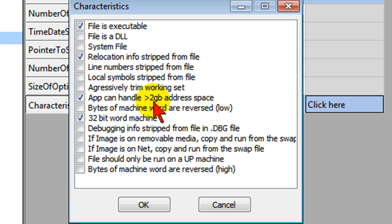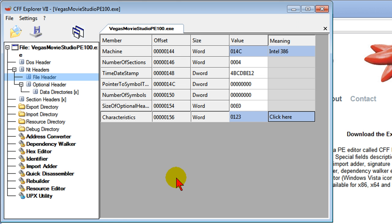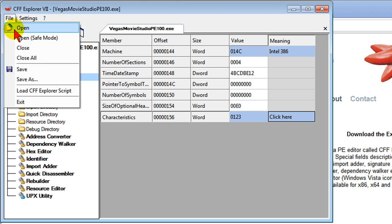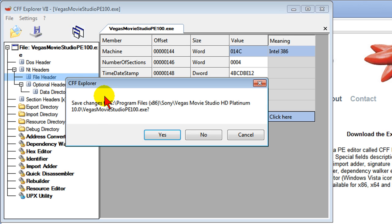Then once you do that, just click OK and then click File and then Close. It'll ask you do you want to save the changes and you will. Now if you have Vegas Movie Studio open, you're not going to be able to do this. You're not going to be able to save the changes.